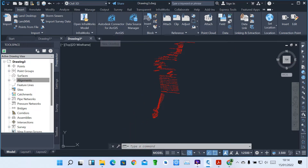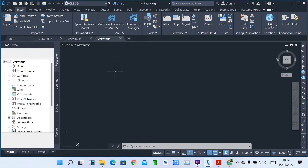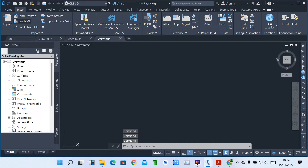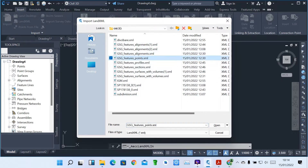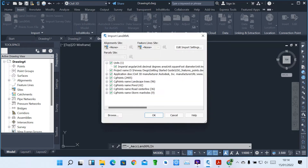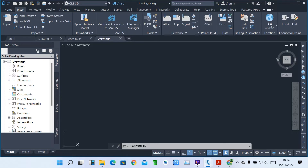Another way of importing points: I can also import points from Land XML. When I click on Land XML, I've got some points here which I've been saving in Land XML format. This is another format. I click the file, then click Open, so it opens. This is a Land XML format, then you click OK.